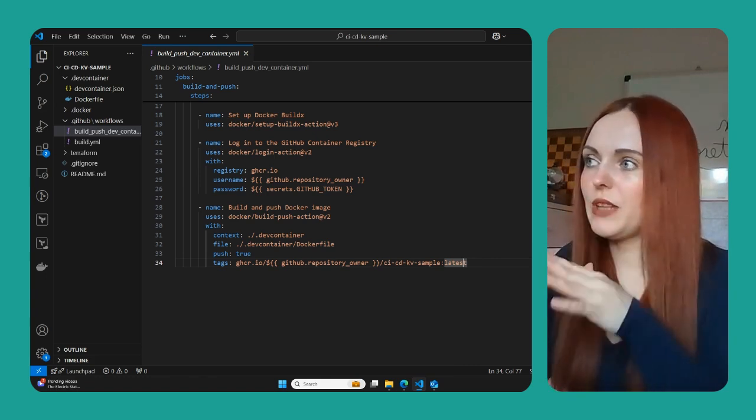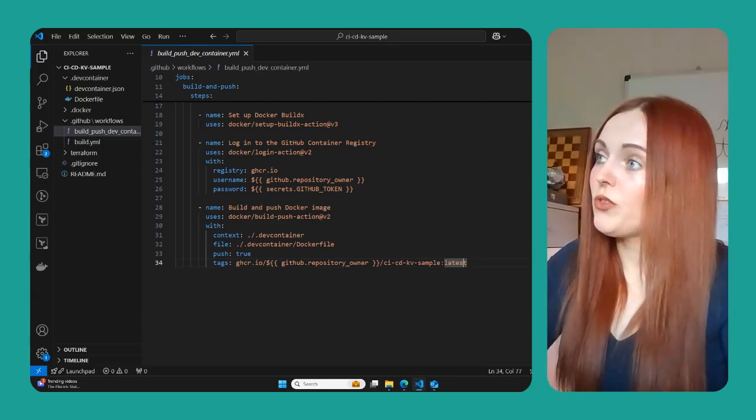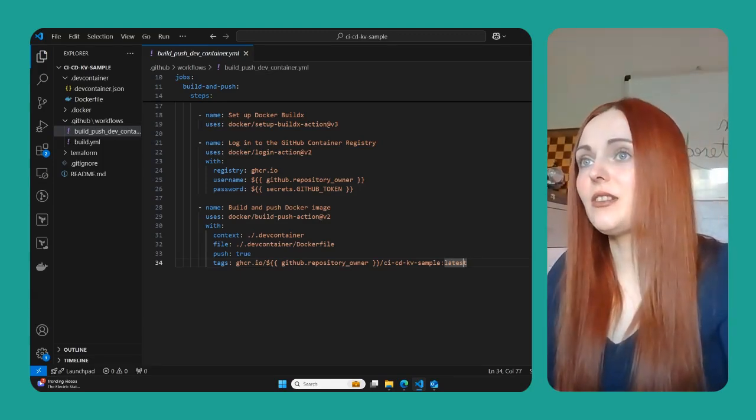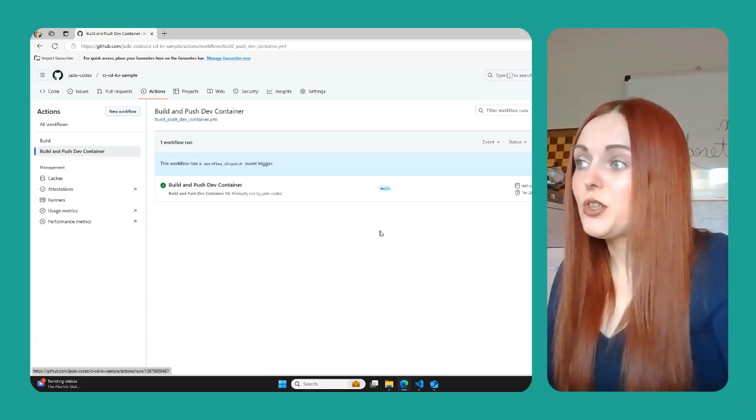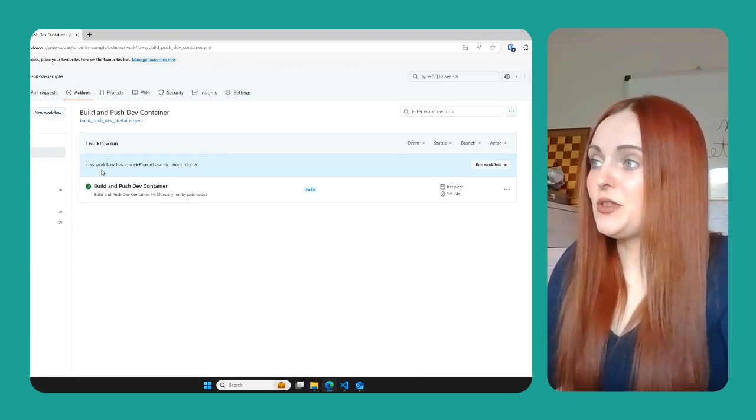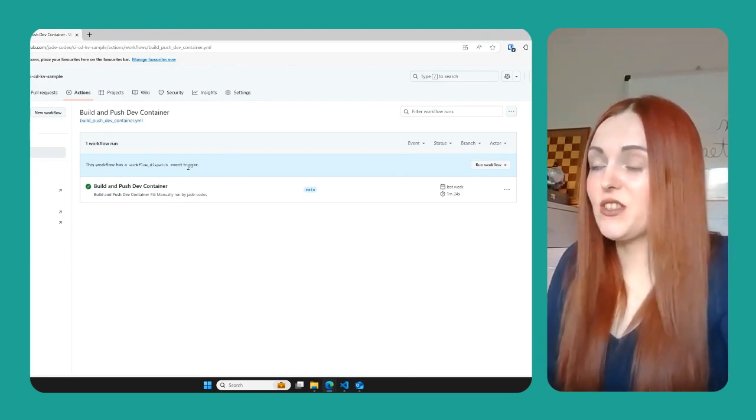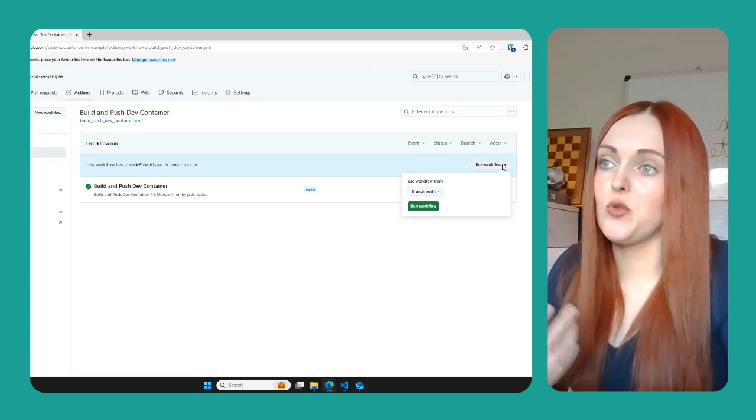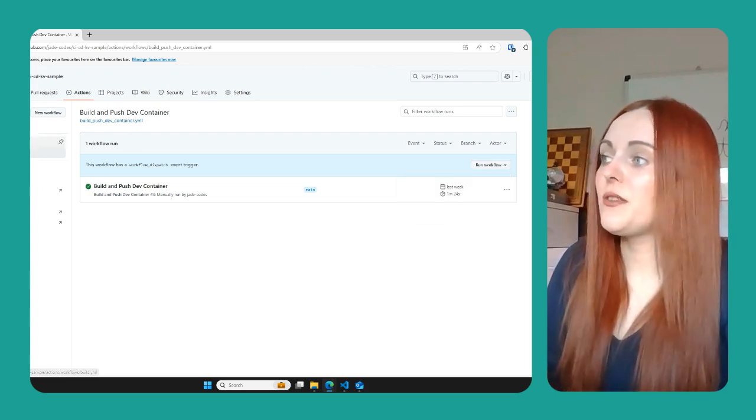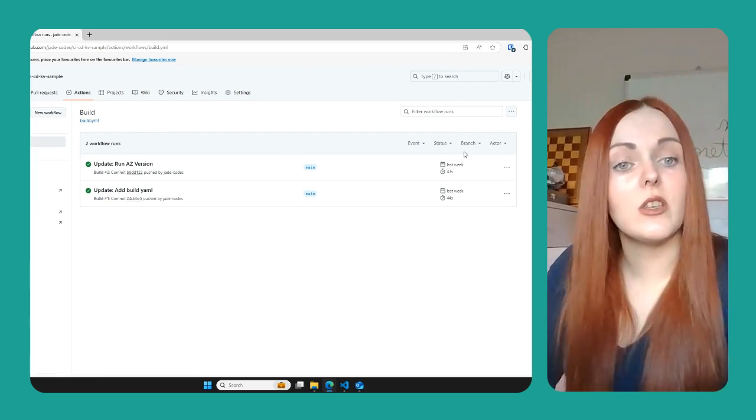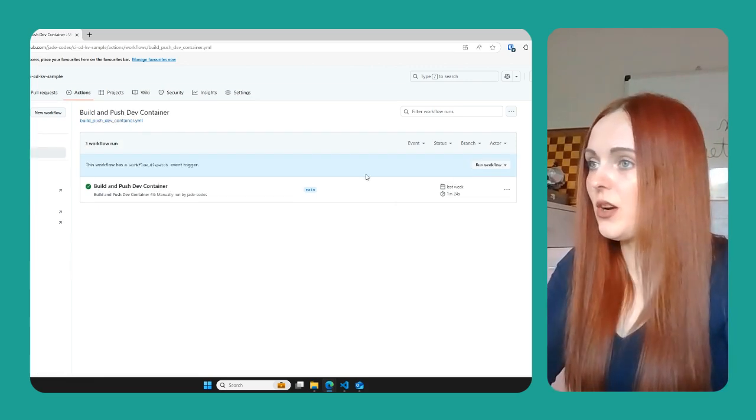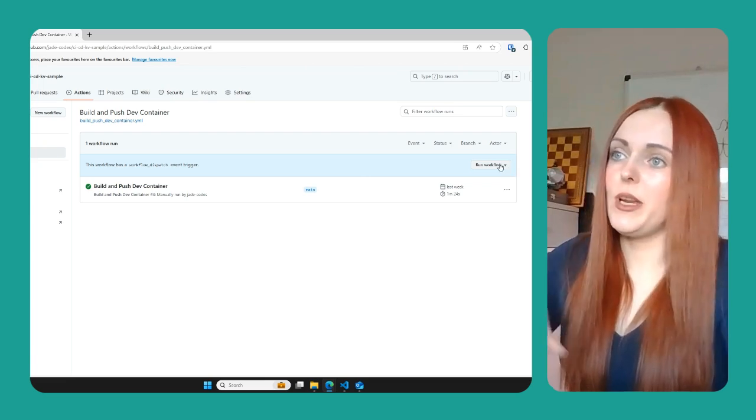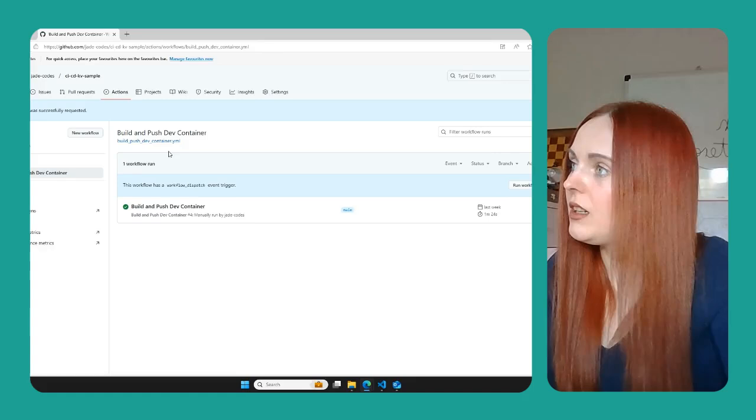So that's pretty much all there is to it from this side. Once we've had a look at what it does, let's have a look at the actual pipeline. If we go to our build and push dev container pipeline, you will see that there is a workflow dispatch event trigger, which means that you actually have the ability to run the workflow from here. Whereas if you look at our other pipeline here, there isn't that option there because this doesn't have that trigger.